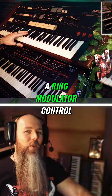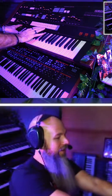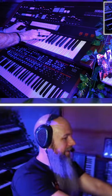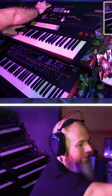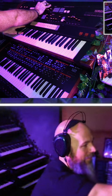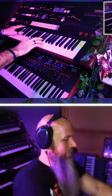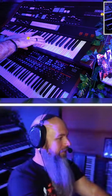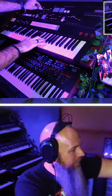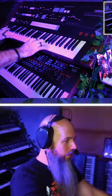Have you ever heard a ring modulator control pulse width before? It's a big one.